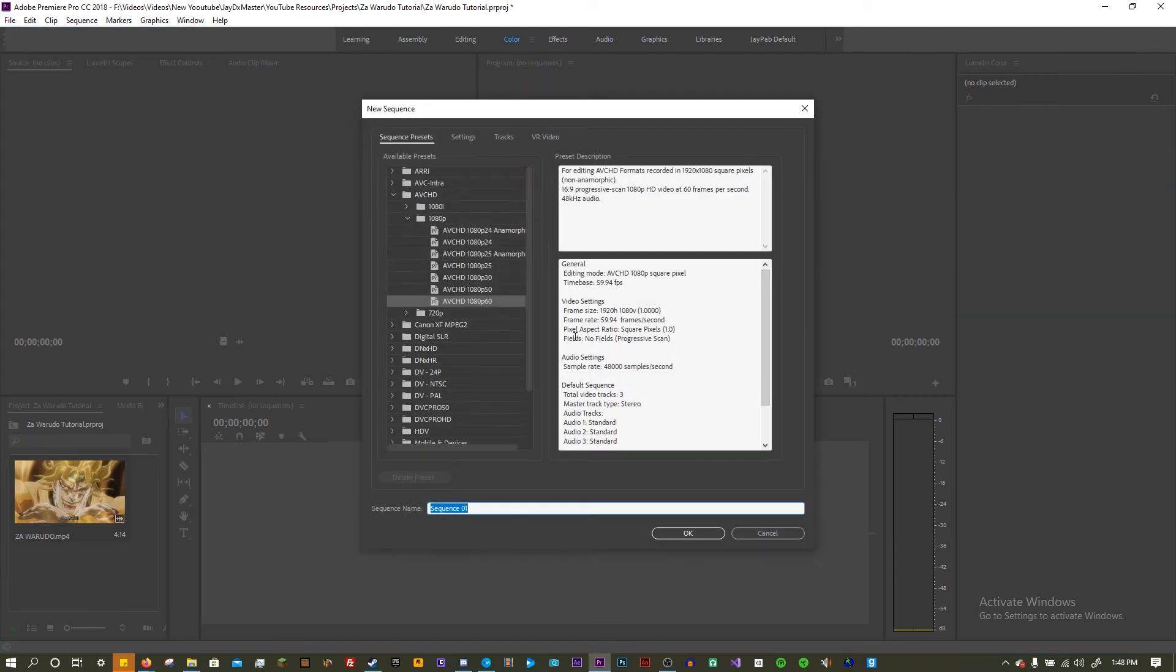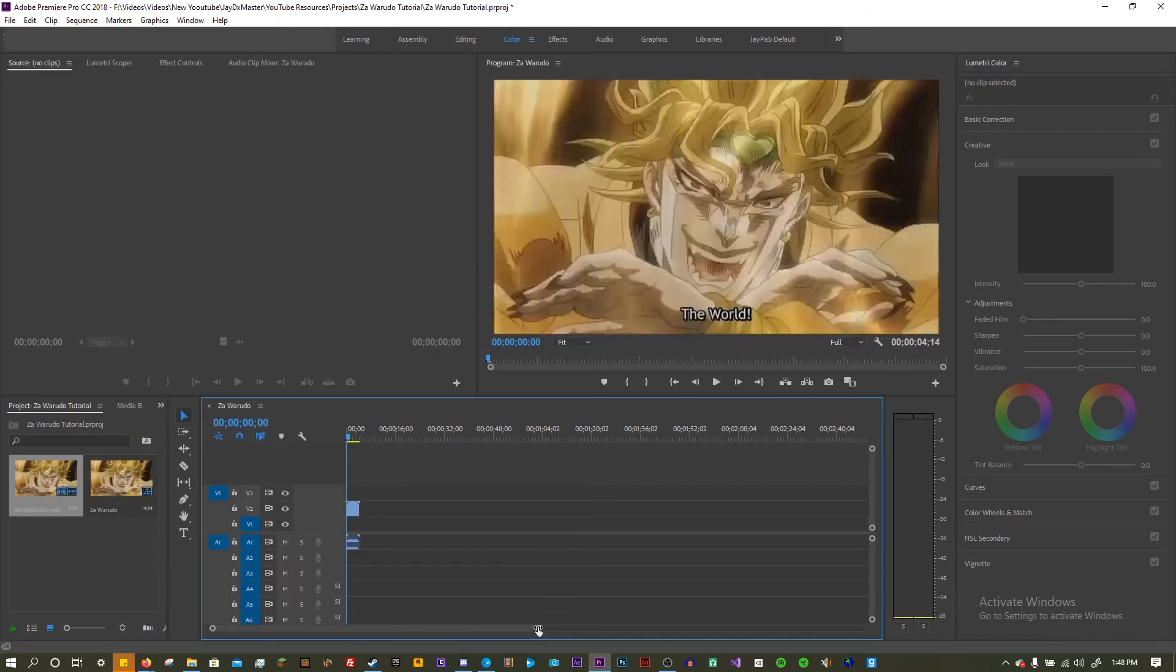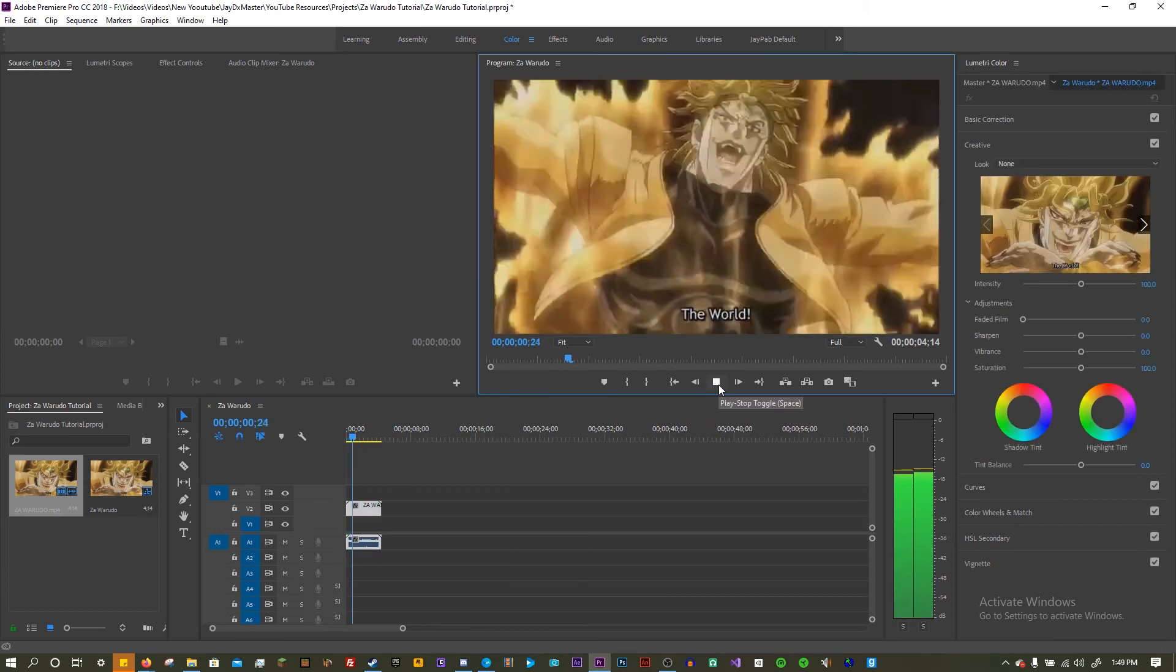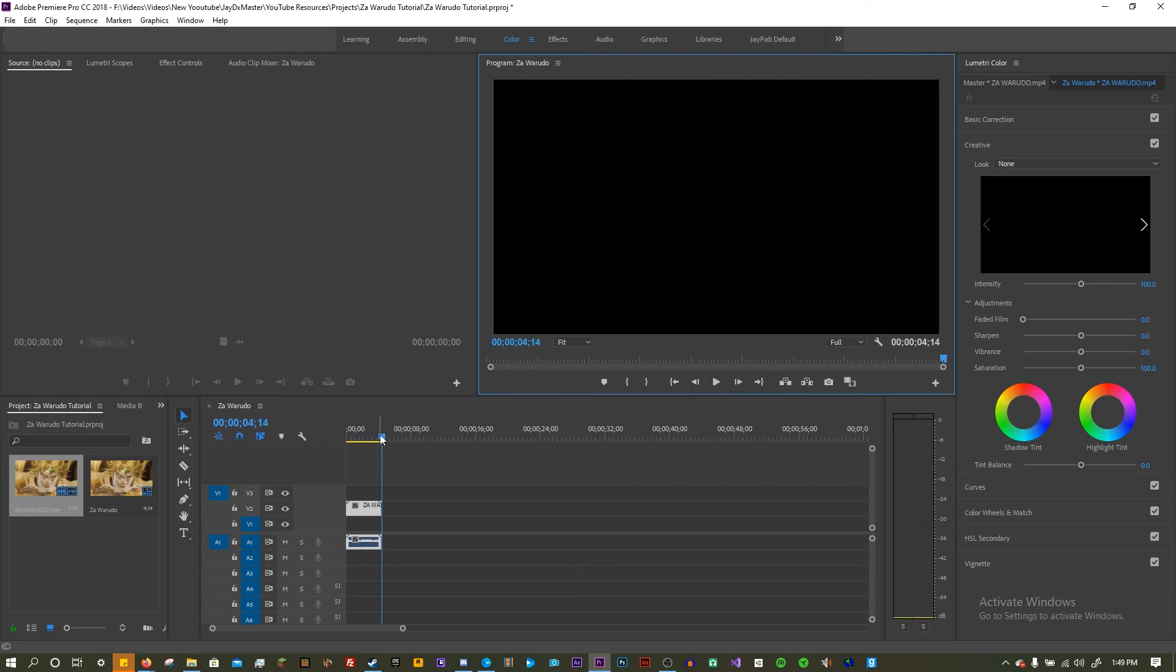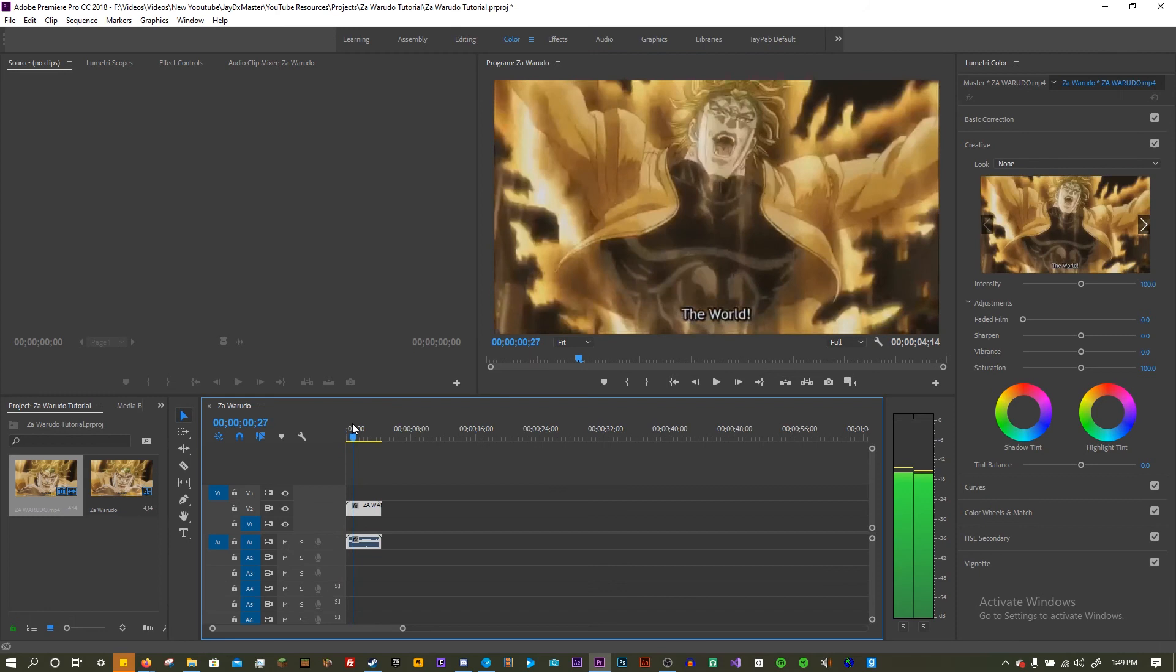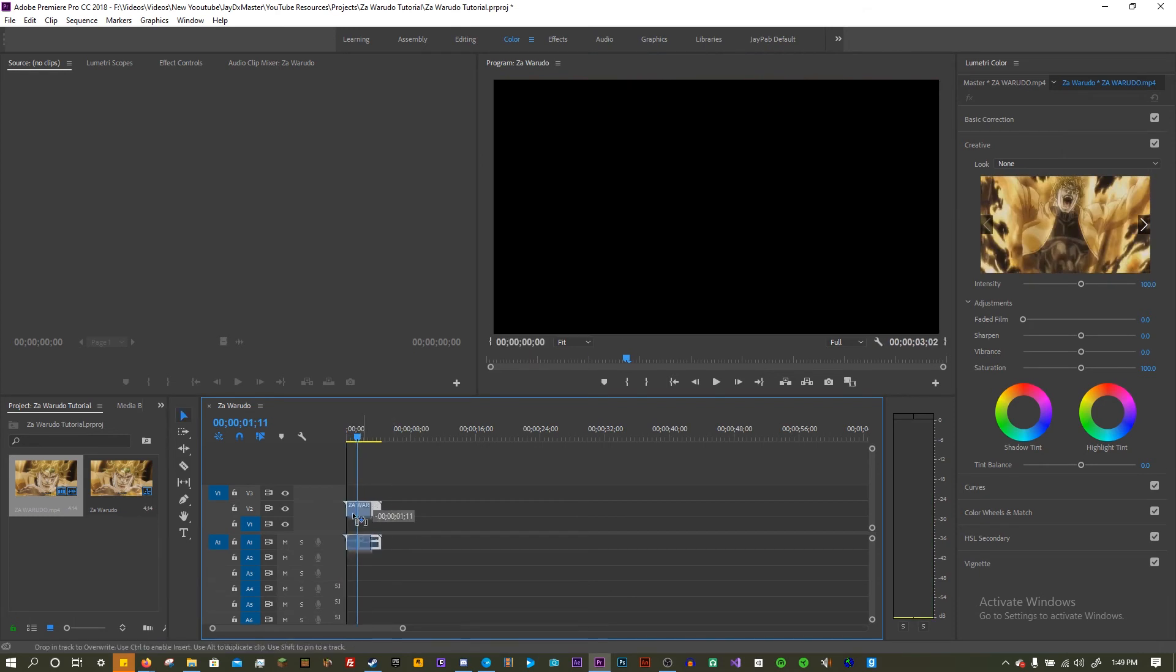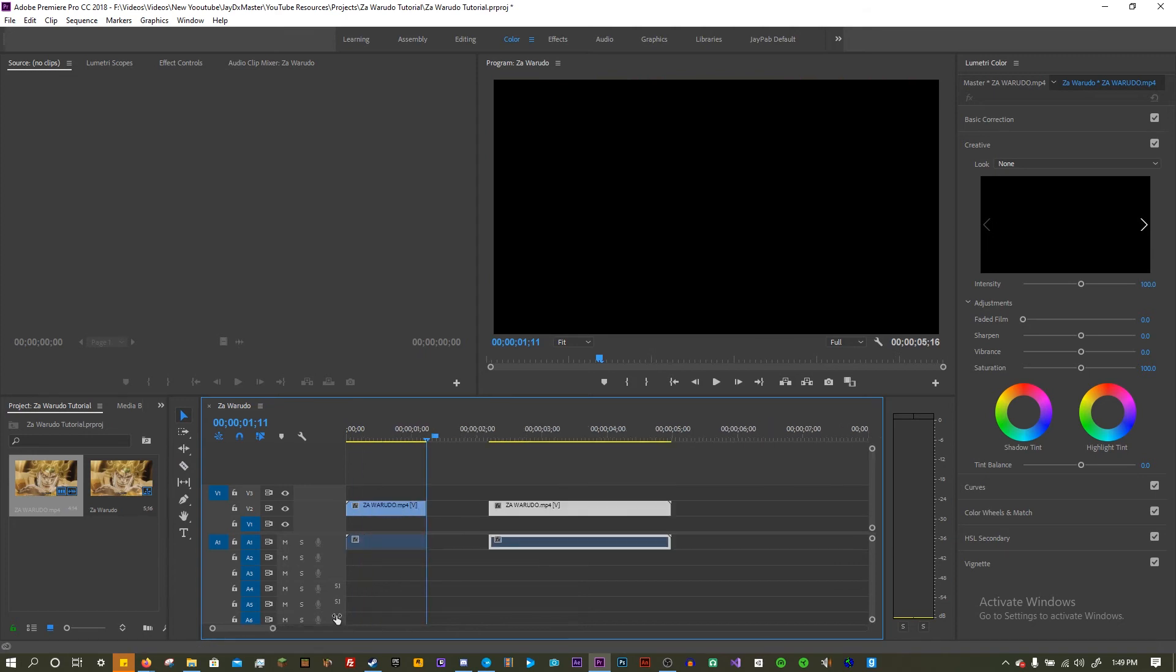So you're gonna create a new sequence. It doesn't really matter, whatever your preferences are for that. I'm just gonna name it Zawarudo. I have this clip here of the actual thing. So let's just cut this piece right. I'm just doing this for the sake of doing it.